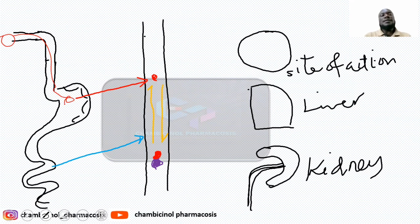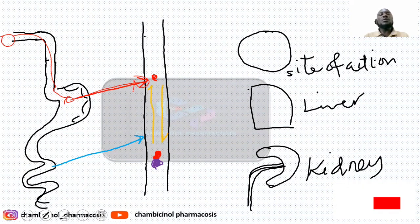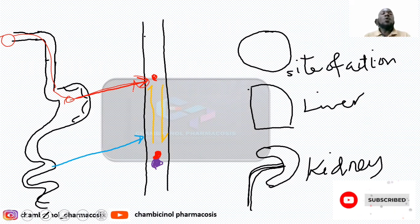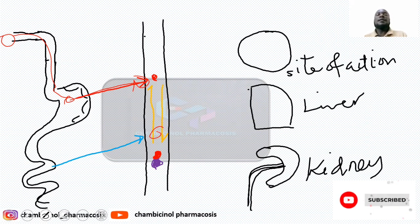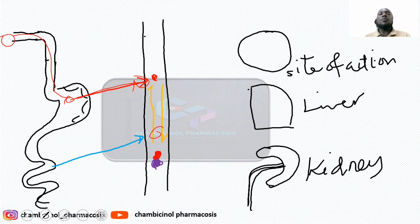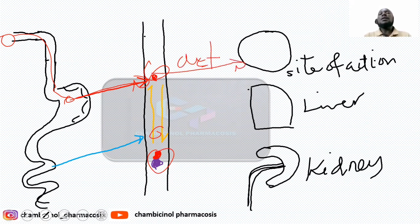If you take a drug via the oral route, it travels through the esophagus to the stomach. If it is an acidic drug, absorption takes place in the stomach. If it is a basic drug, absorption takes place in the alkaline medium of the small intestine. Once it reaches systemic circulation, it establishes equilibrium between the free form and the bound form. The free drug undergoes distribution to the site of action where it mediates the pharmacological effect. After that, we have to remove the drug from the body.